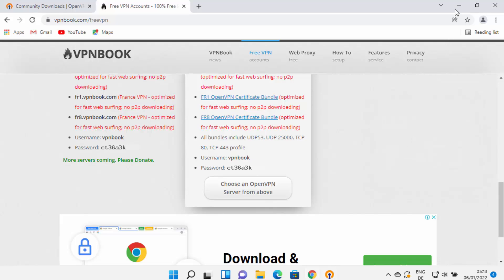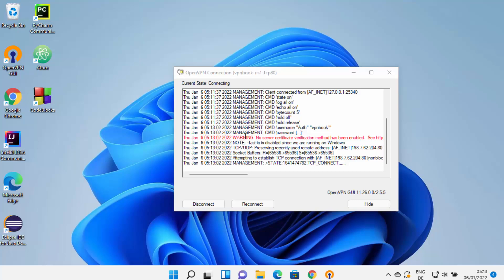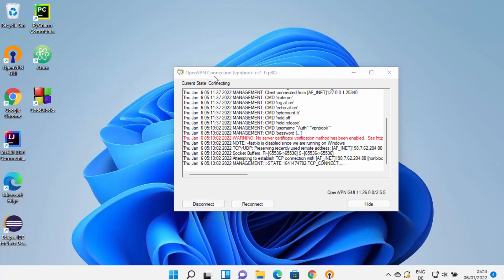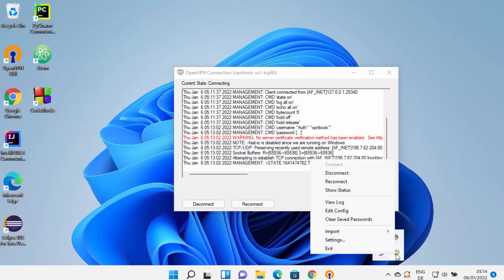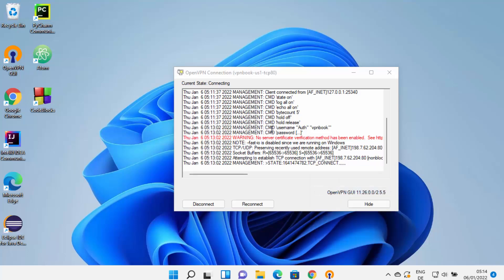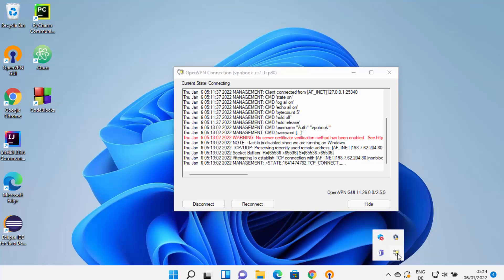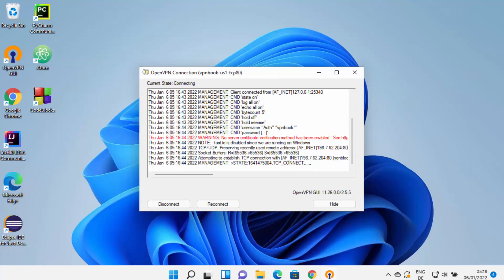Once you click OK, your OpenVPN client will try to connect to the VPNbook VPN server. If everything is working correctly, you will see Disconnect and Reconnect buttons, confirming the connection is active. When you right-click the icon, you will also see Show Status, View Config, Edit Config, and Clear Saved Password options. This is how you can install, set up, and use OpenVPN GUI on your Windows 11 operating system. I hope you enjoyed this video and I'll see you in the next one.